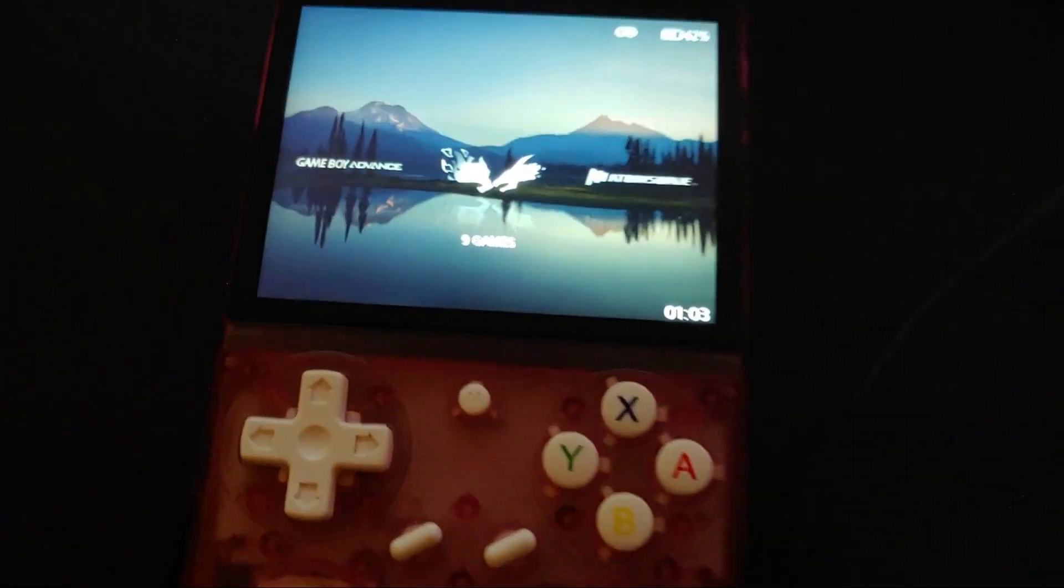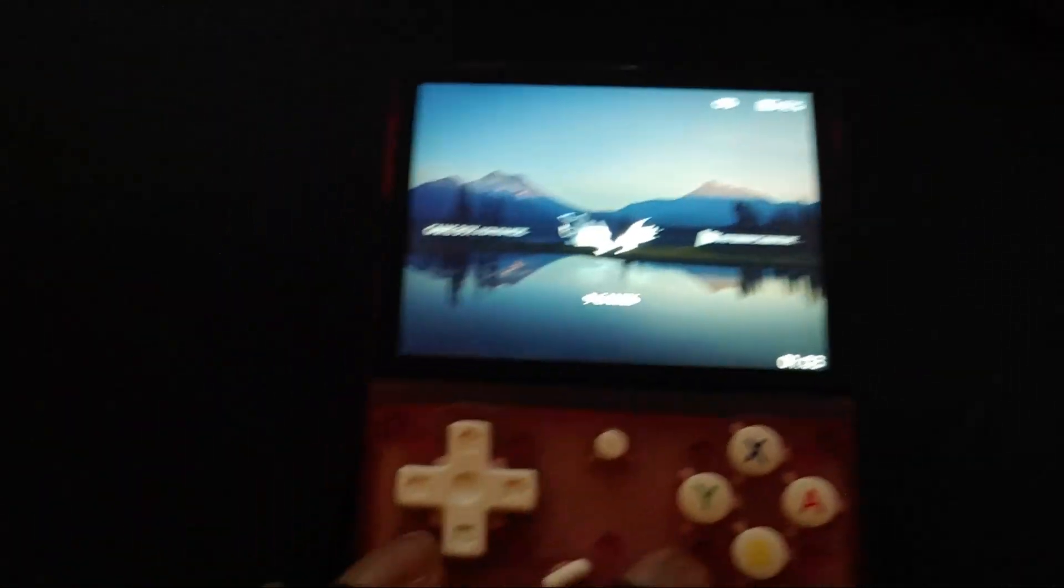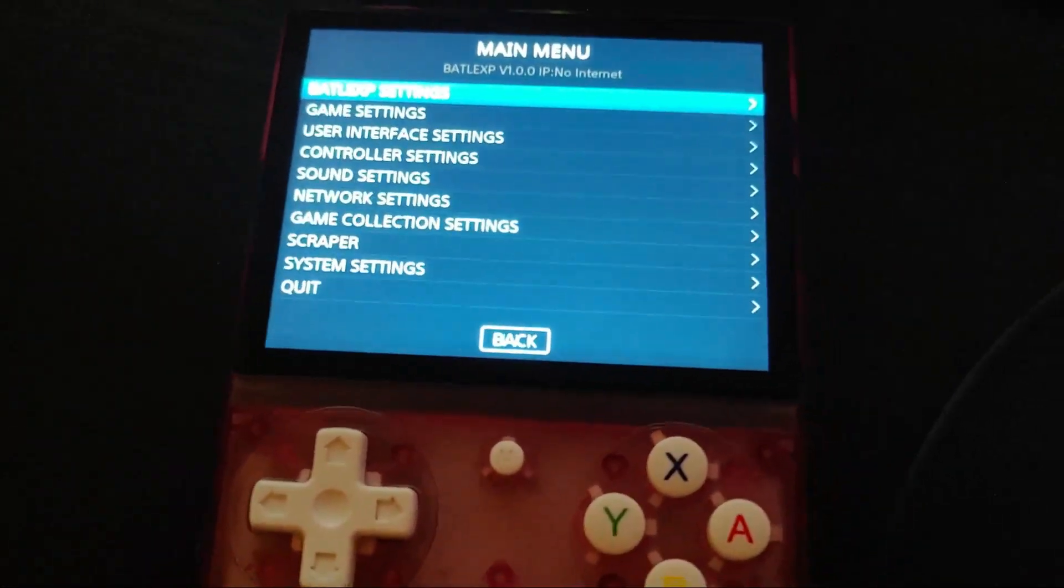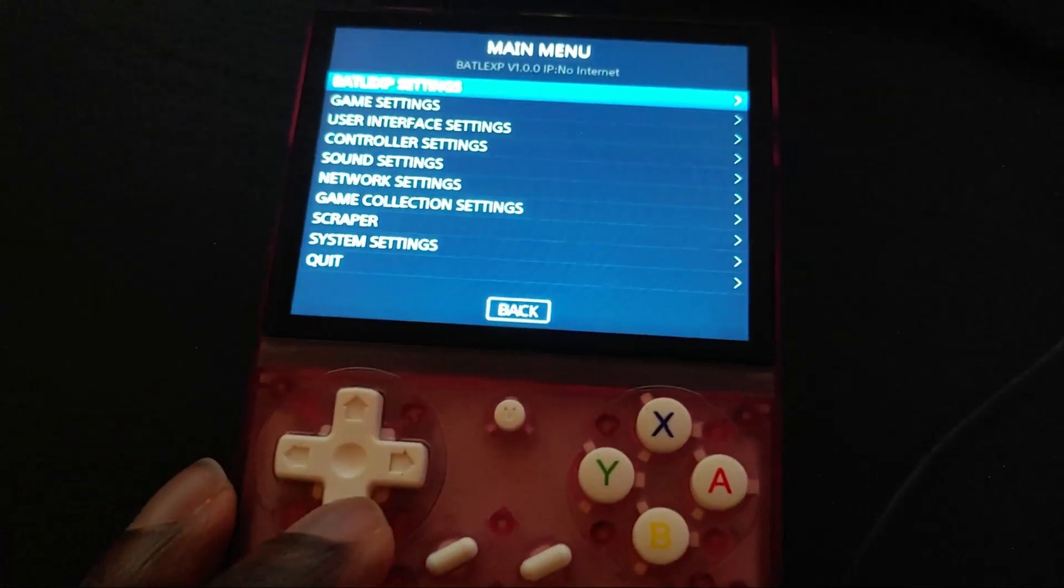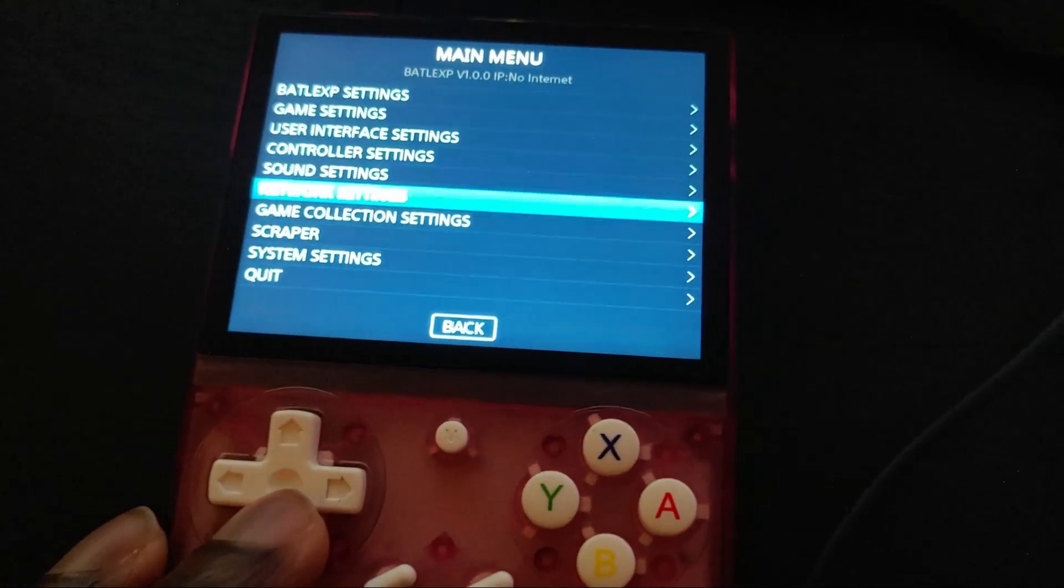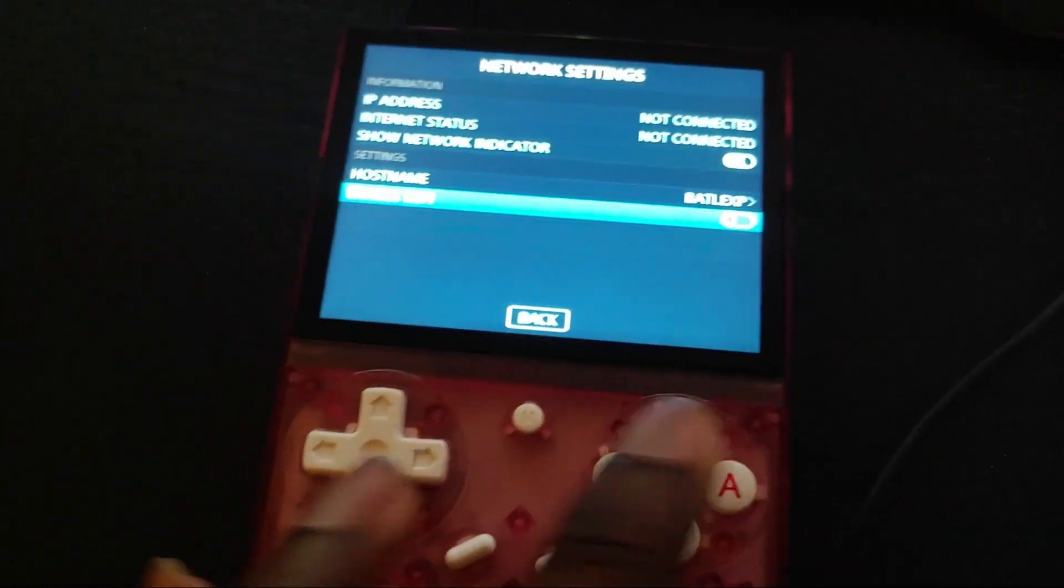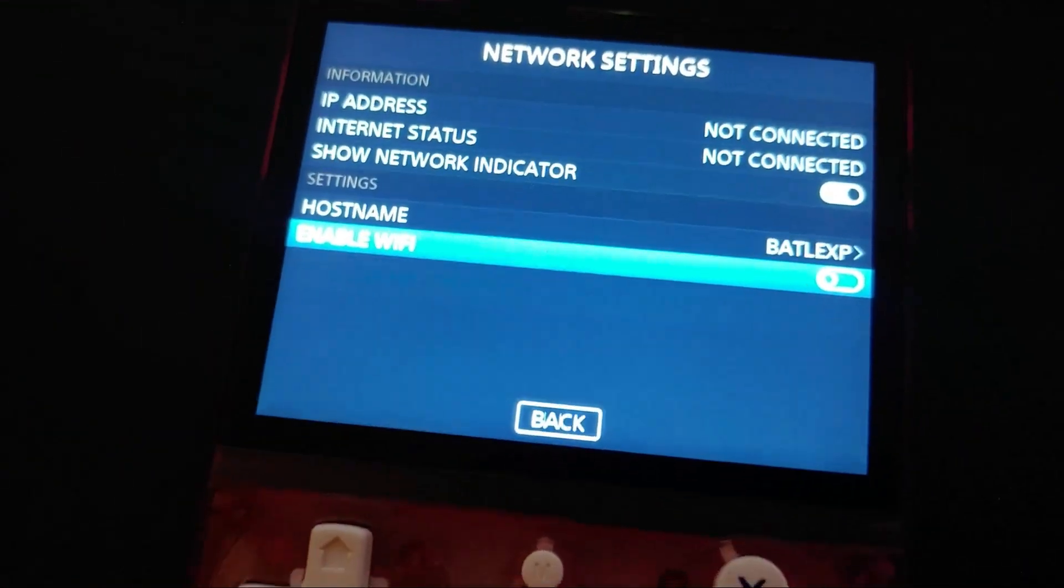So first off, we're going to go into your G350 network settings. You hit the start button, scroll down to network settings. So you see it says here not connected.